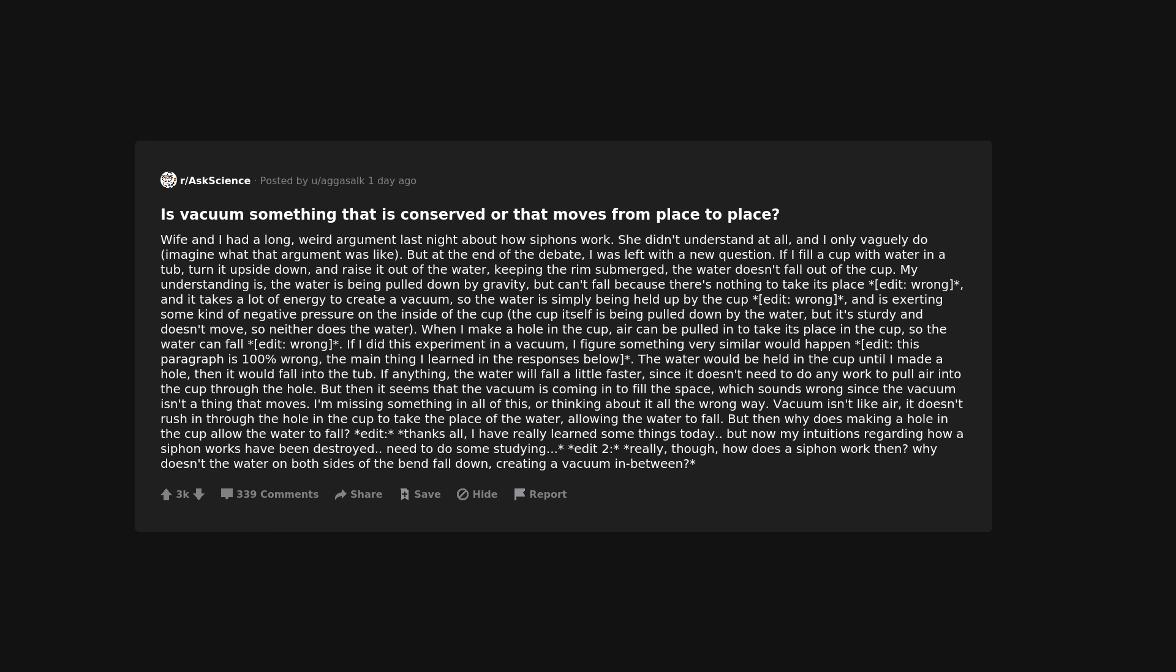Edit: Thanks all, I have really learned some things today, but now my intuitions regarding how a siphon works have been destroyed, need to do some studying. Edit two: really, though, how does a siphon work then? Why doesn't the water on both sides of the bend fall down, creating a vacuum in between?